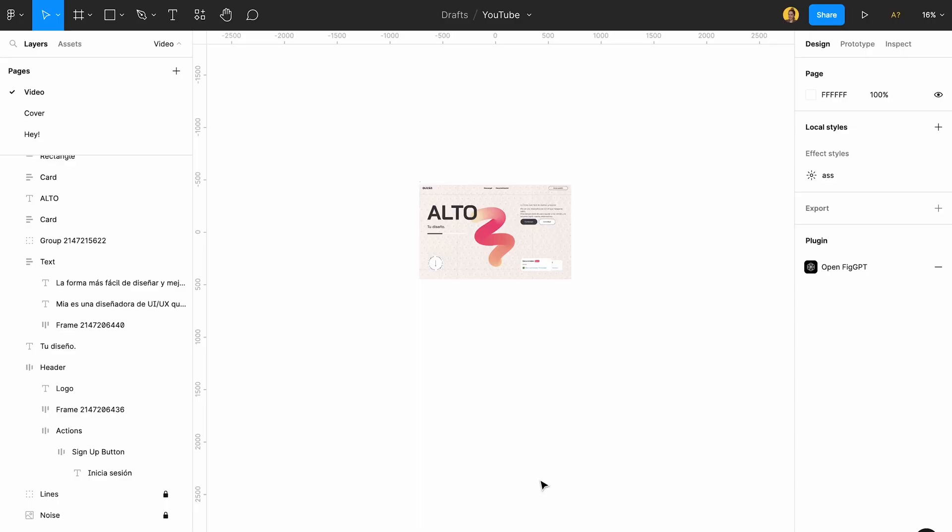Okay guys, we're in Figma right now and I'm just going to give you a quick overview of all of these different plugins that I use and just show you how it works.